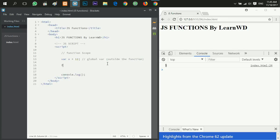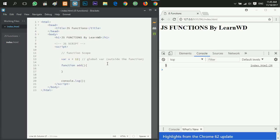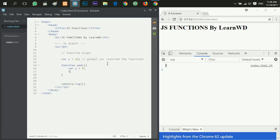This is a global variable because it's defined outside the function. Now I'm going to create a function called add, and then I will create another variable. I will define the variable y equals to five. Then this function will return x plus y.